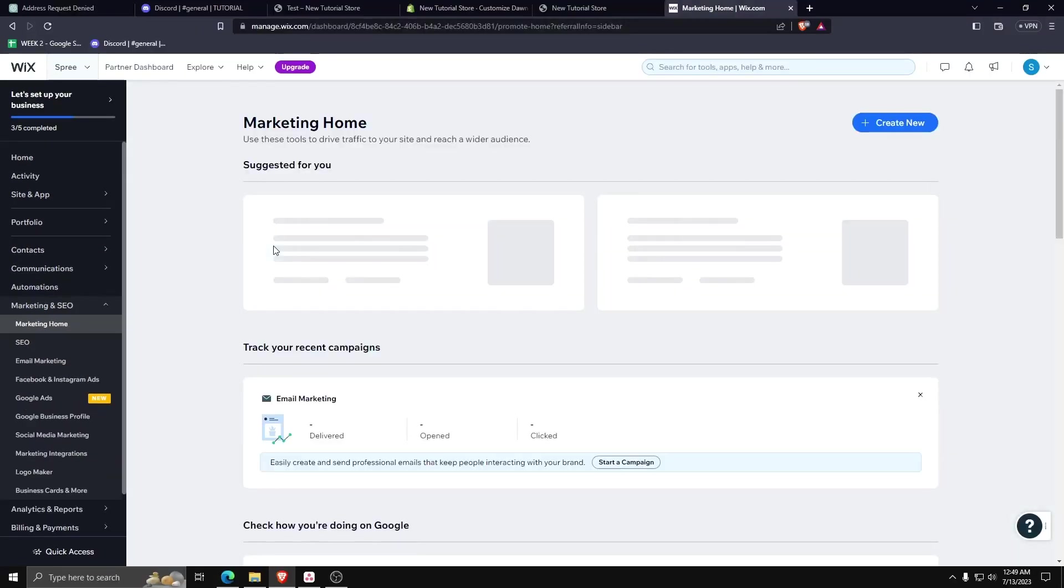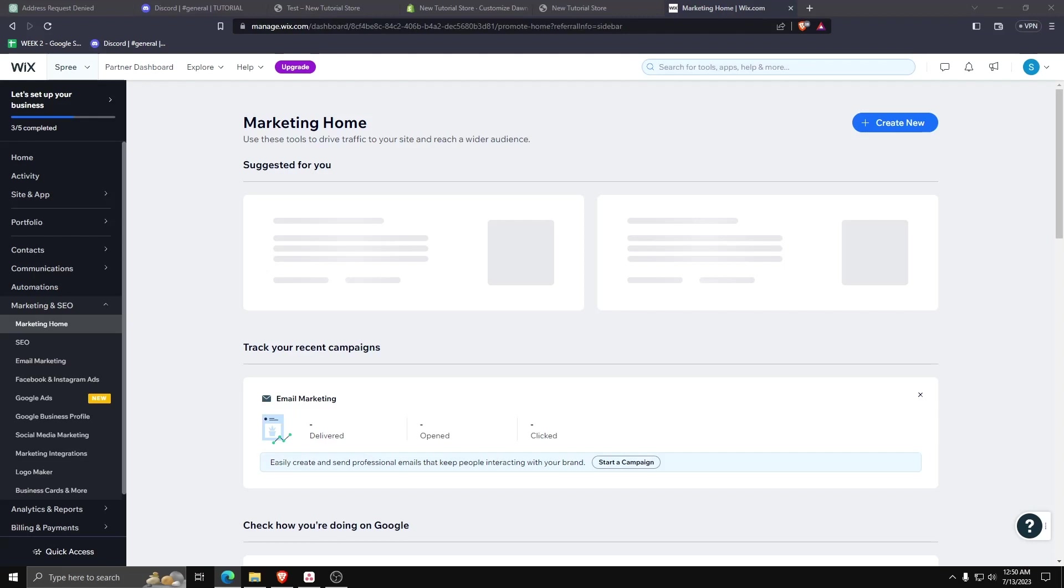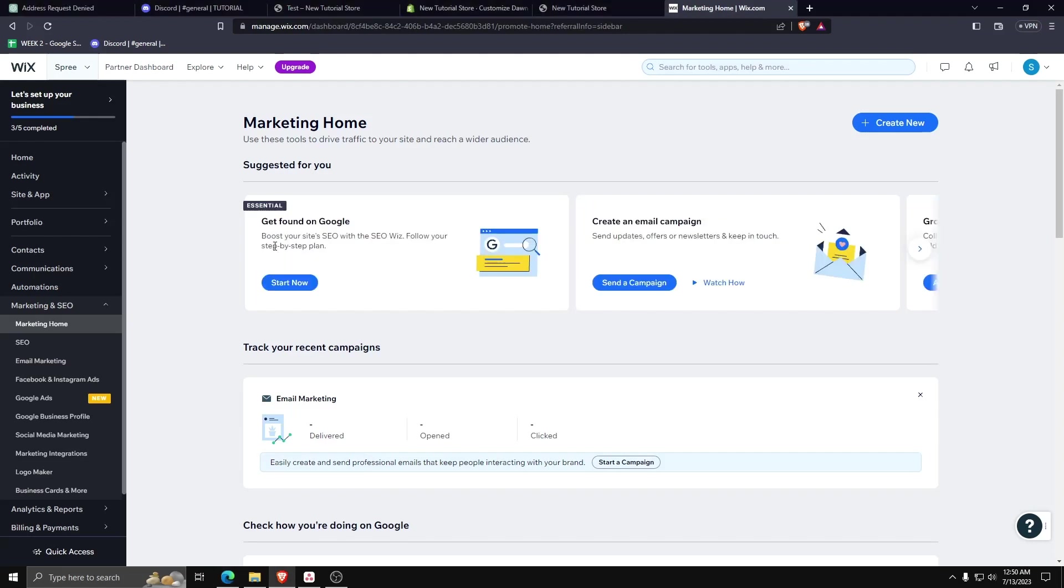From this page you can see there are a ton of different options you can choose from, getting found on Google to creating an email campaign.